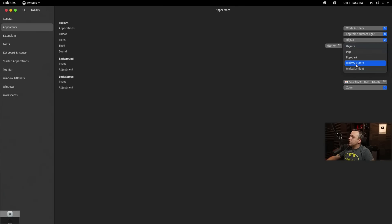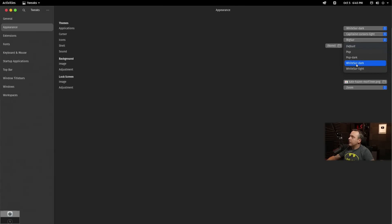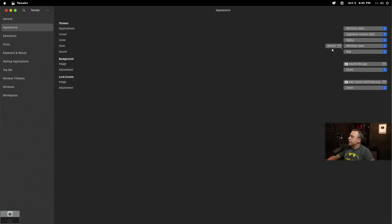You can actually change this around. I'm going to actually do WhiteSur Dark for this, give it that dark appearance. You see how that changed. So, a couple of things this script missed was just the shell portion of it, which we just fixed by doing tweak tool. But from here, we really don't need anything else for tweak tool.